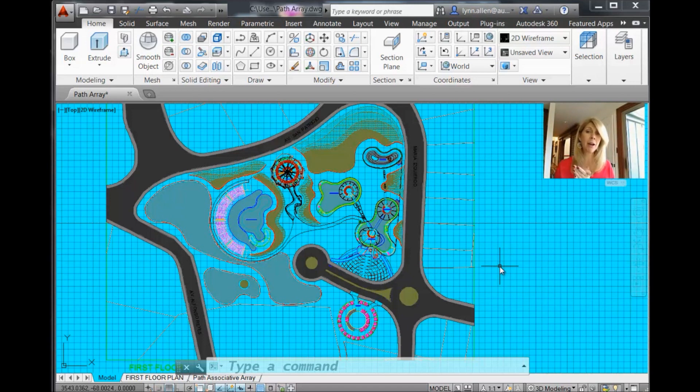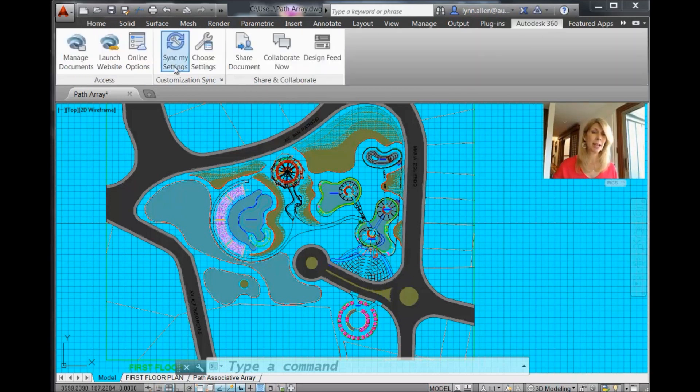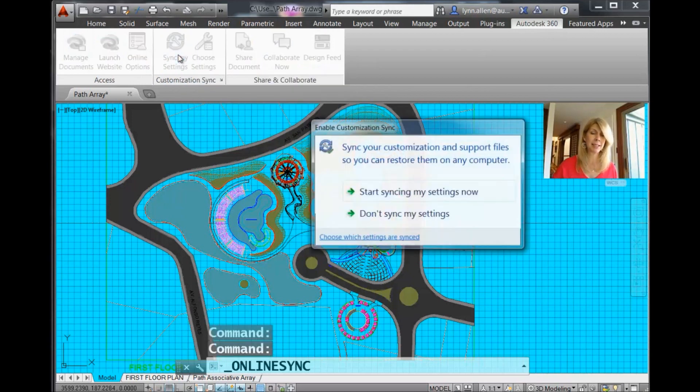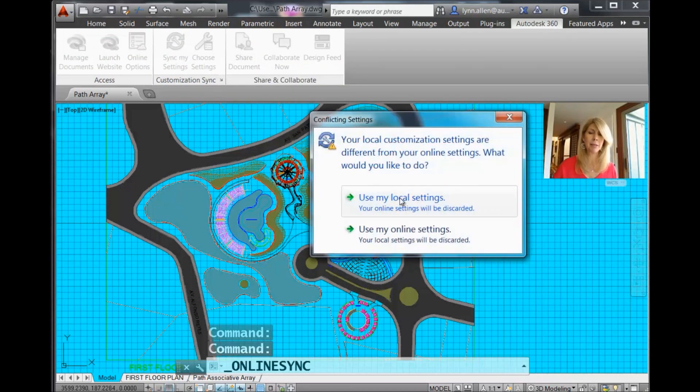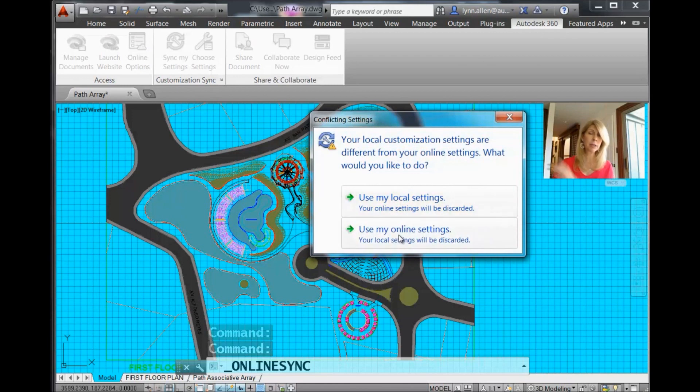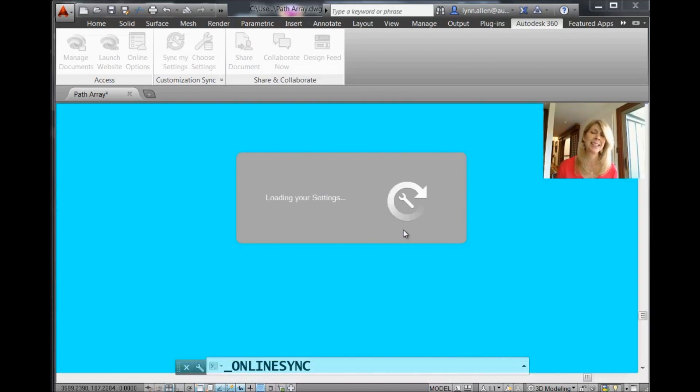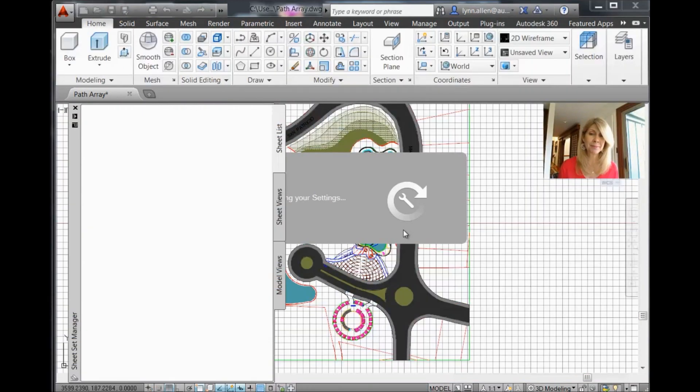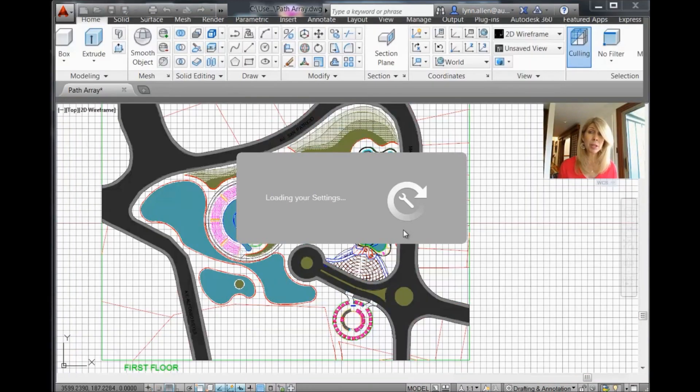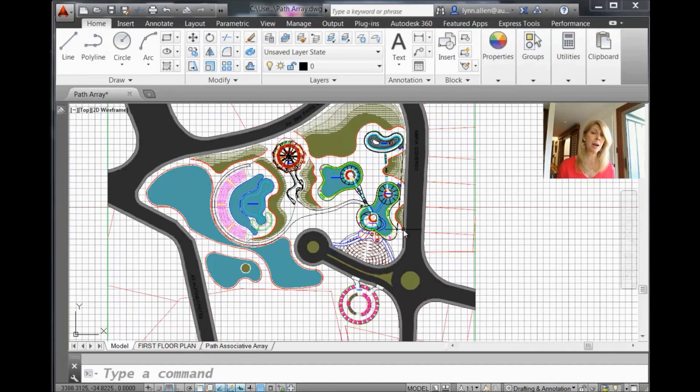So now I'm going to go back up to Autodesk 360. And I'm going to say Sync my settings. Start syncing my settings now. And I'm going to tell it, oh, go get the ones online. Go get the nice ones I left up on the cloud. And you'll see it takes a second. But it puts everything back to the way it was before.